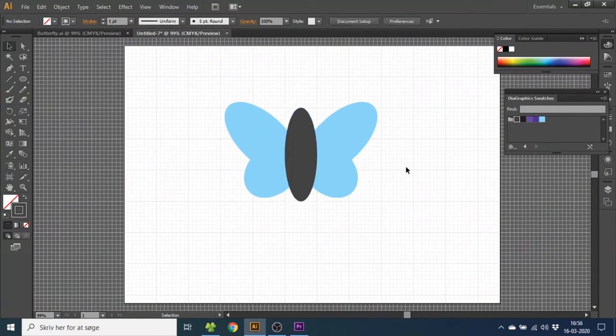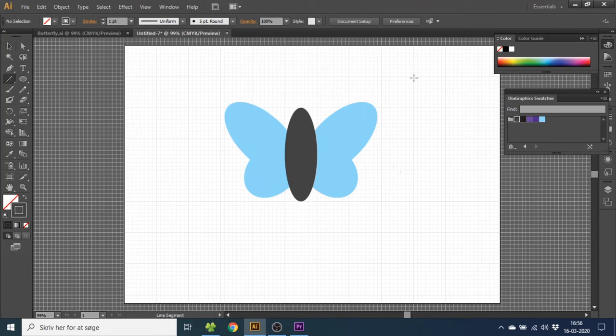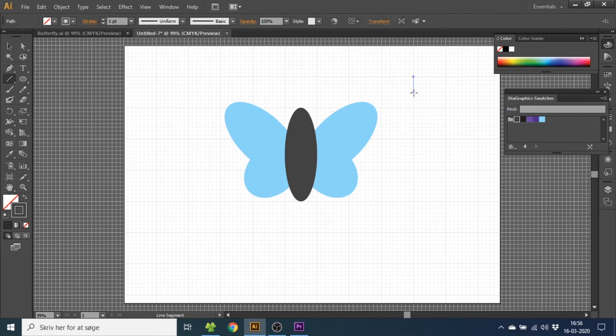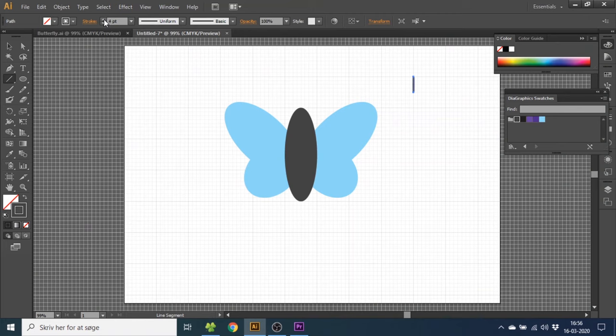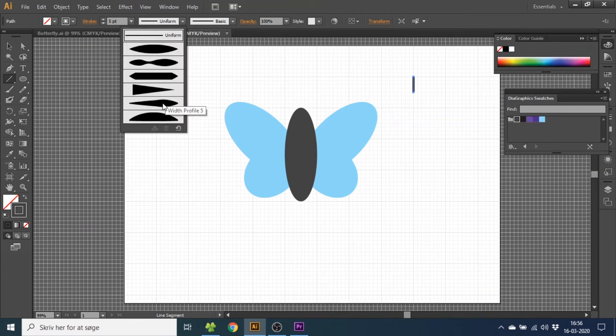Now we want to make the feelers. To make the feelers you go to the line segment tool. Then draw a line that is one half square tall. Select the color. Make it five points wide. And select this profile.